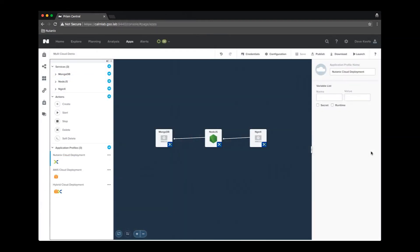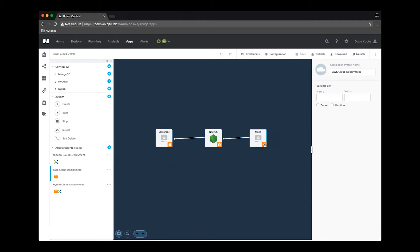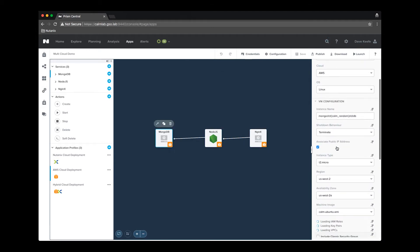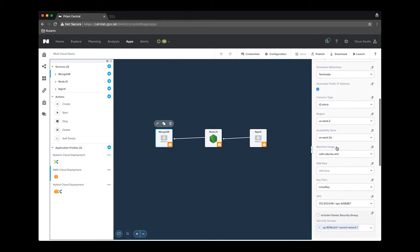Now I will demo the deployment of the same blueprint to AWS. When I select the AWS profile, we see that the icons on each service are now the AWS boxes, signifying that these services will be deployed to AWS.